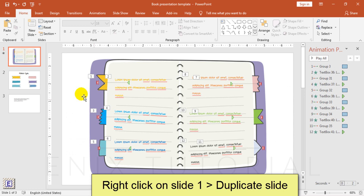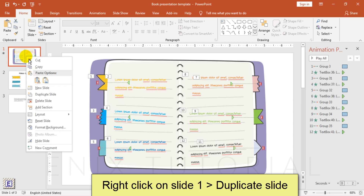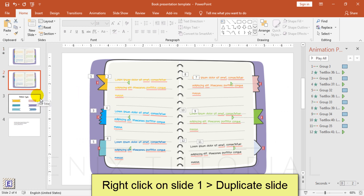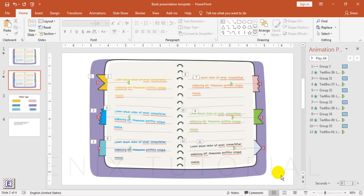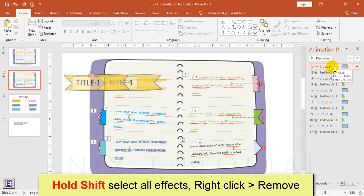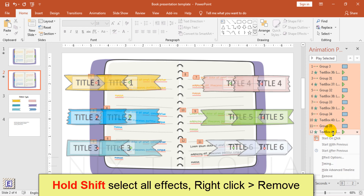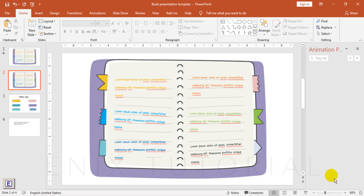Right-click on slide 1, select duplicate slide. Hold shift button, select all animation effects. Right-click, choose remove.